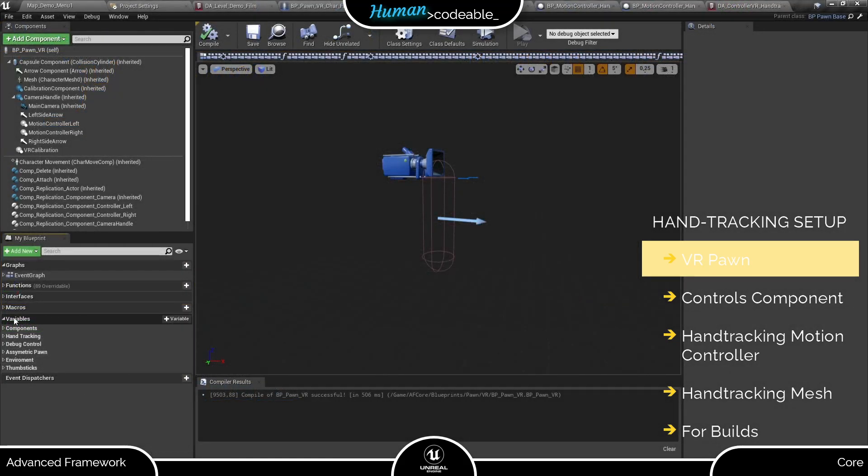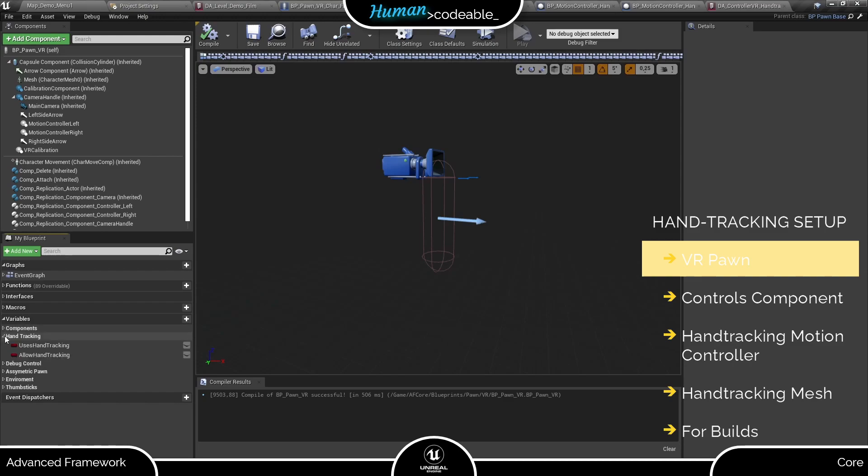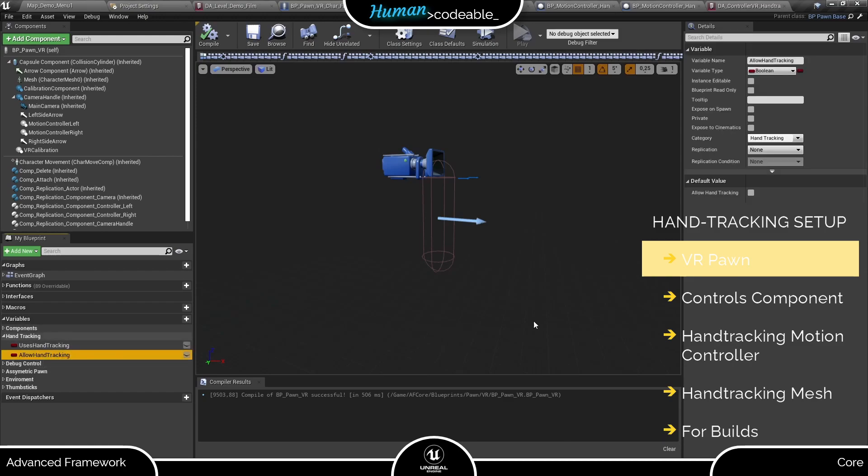There you find the boolean allow hand tracking. By default it's set to false because we experienced crashes if it was set to true and no HMD supporting hand tracking was attached. Let's set it to true now and also have a short look at where it's used.